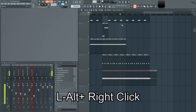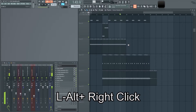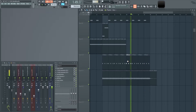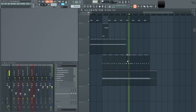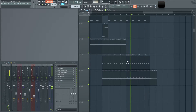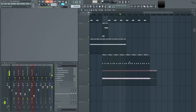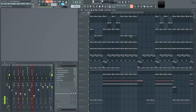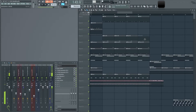Hold the left Alt button and then right-click to get the preview sound. Hover over clips and you'll be able to listen to individual sounds. This is really useful when figuring out what a weird noise is, or checking whether a hi-hat is panning correctly.